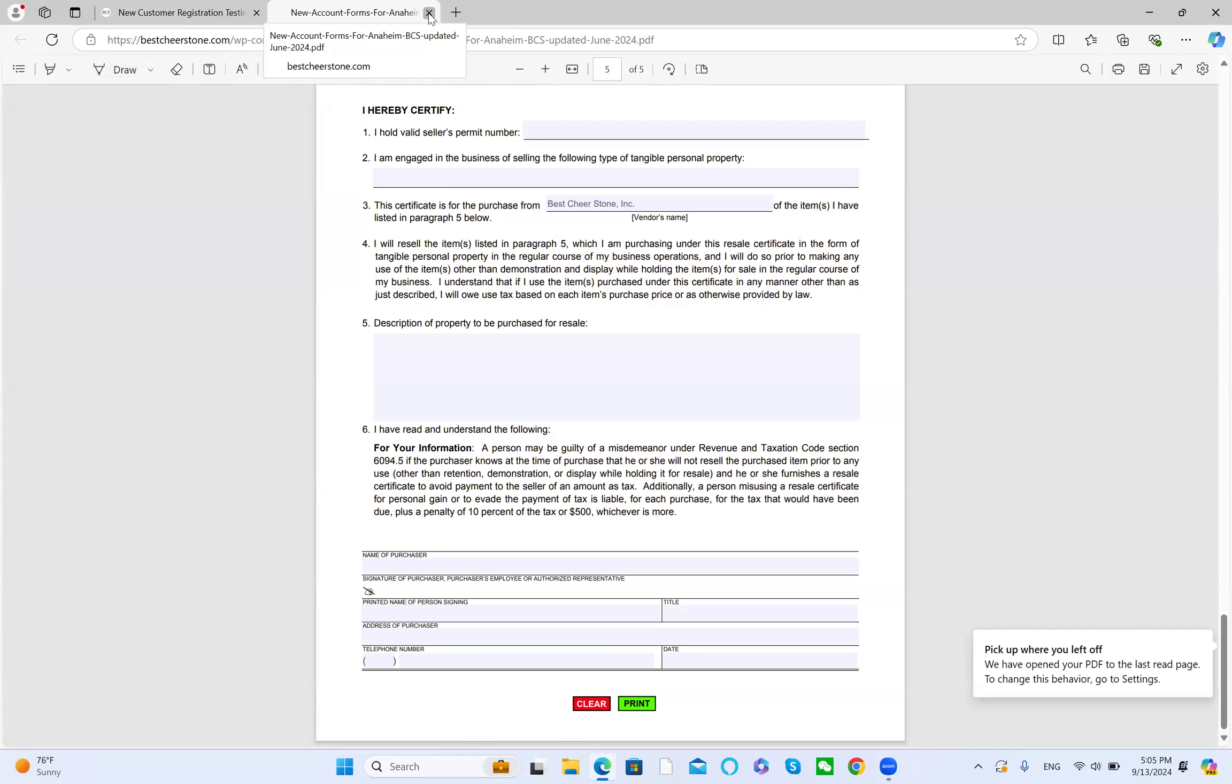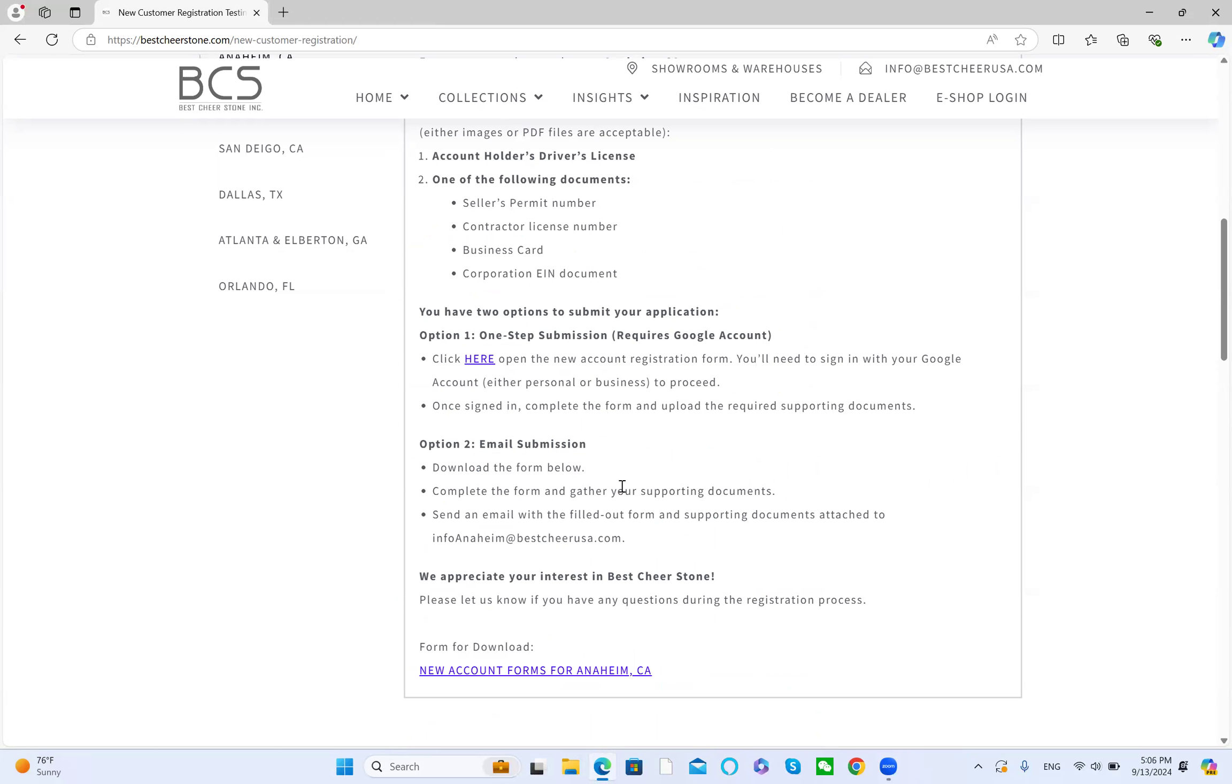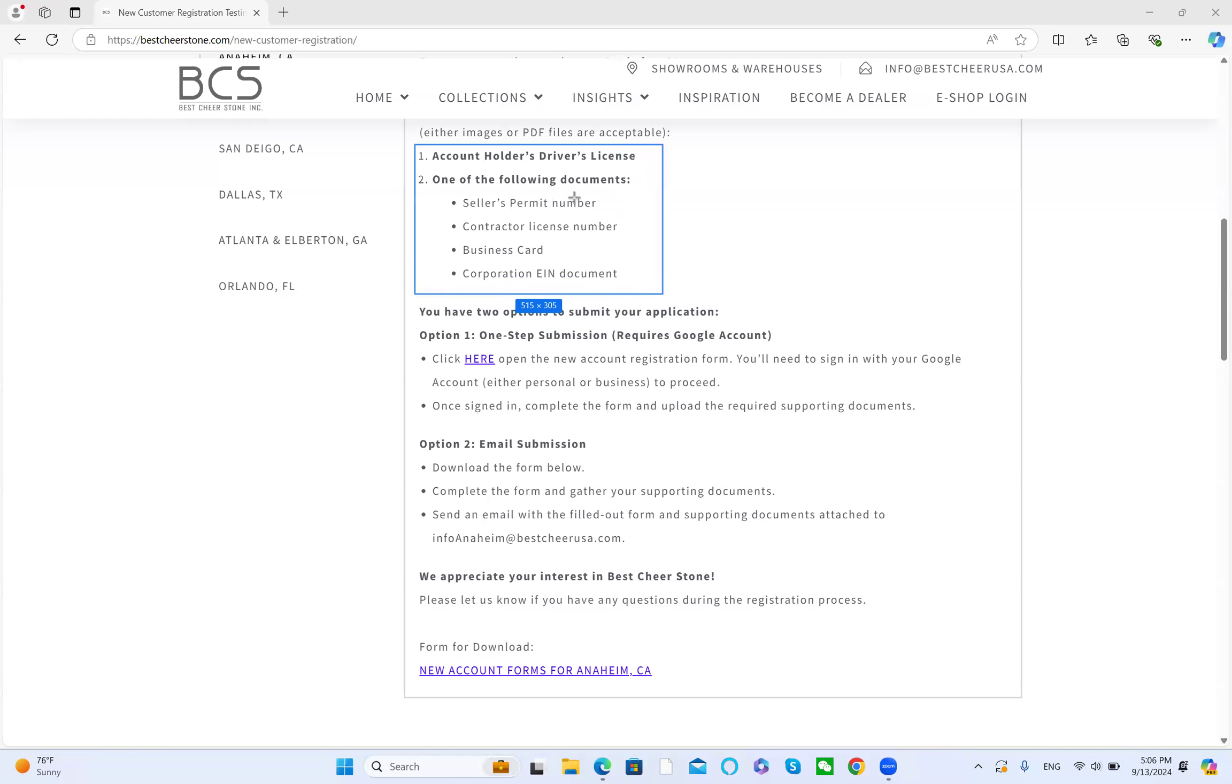Send us an email with the form and the supporting documents. Supporting documents refer to the account holder's driver's license and one copy of the following documents: seller's permit, contract license number, business card, or corporation EIN document.